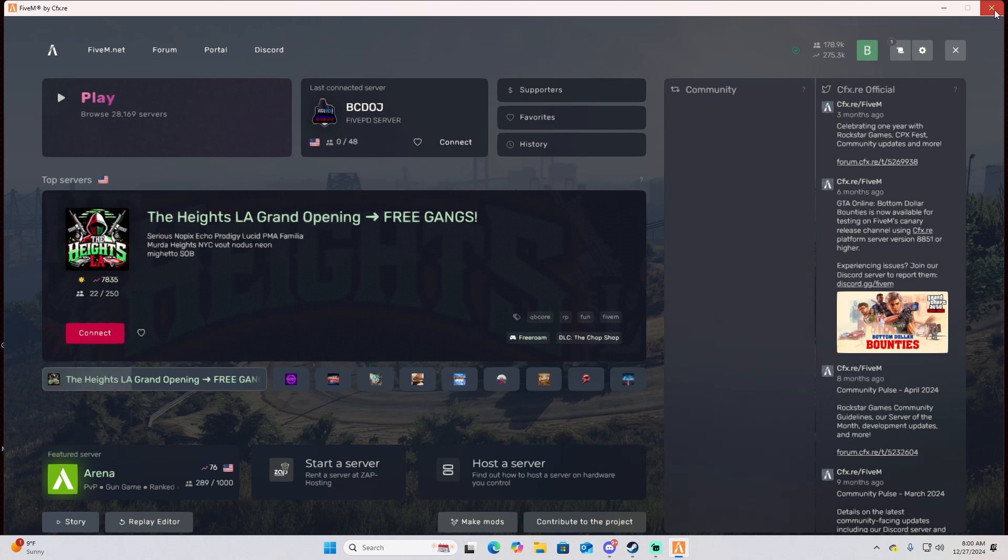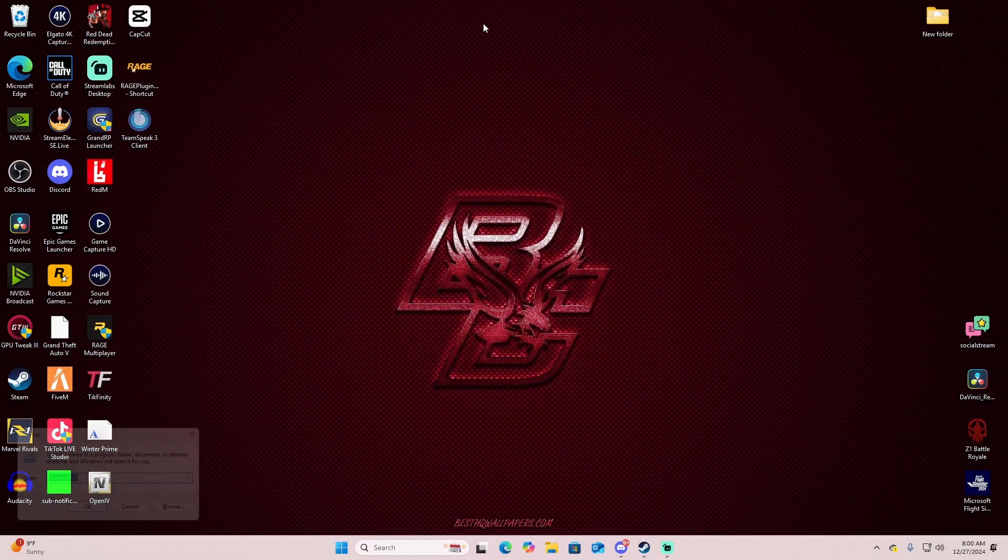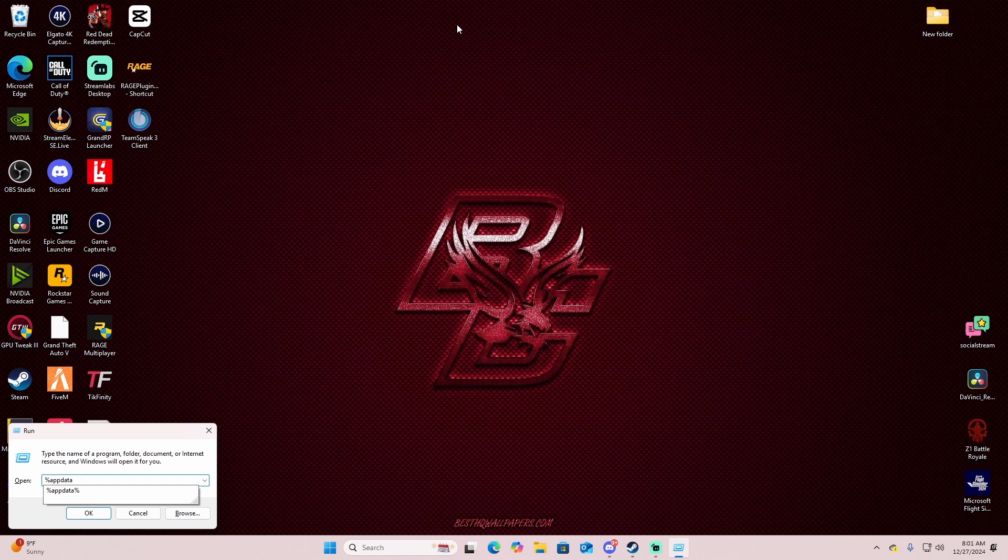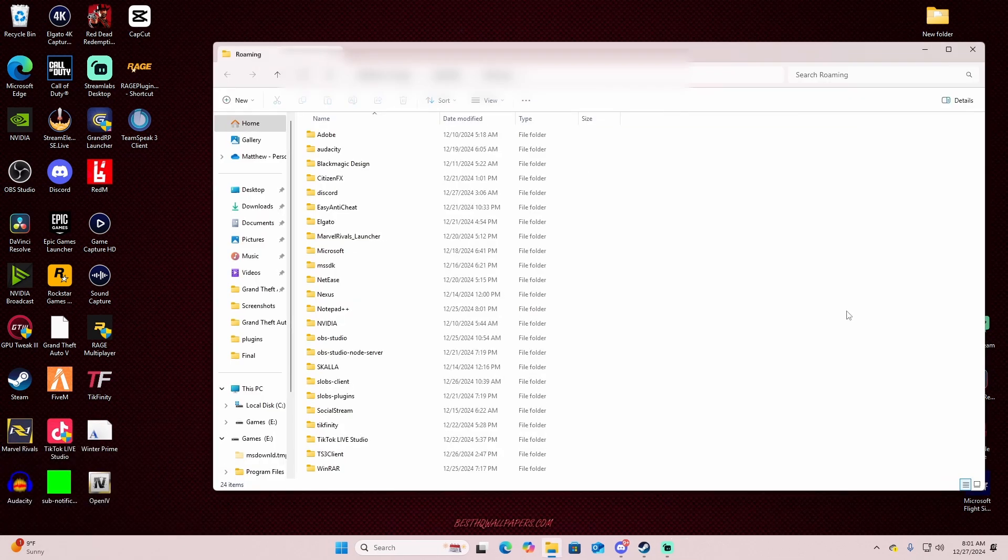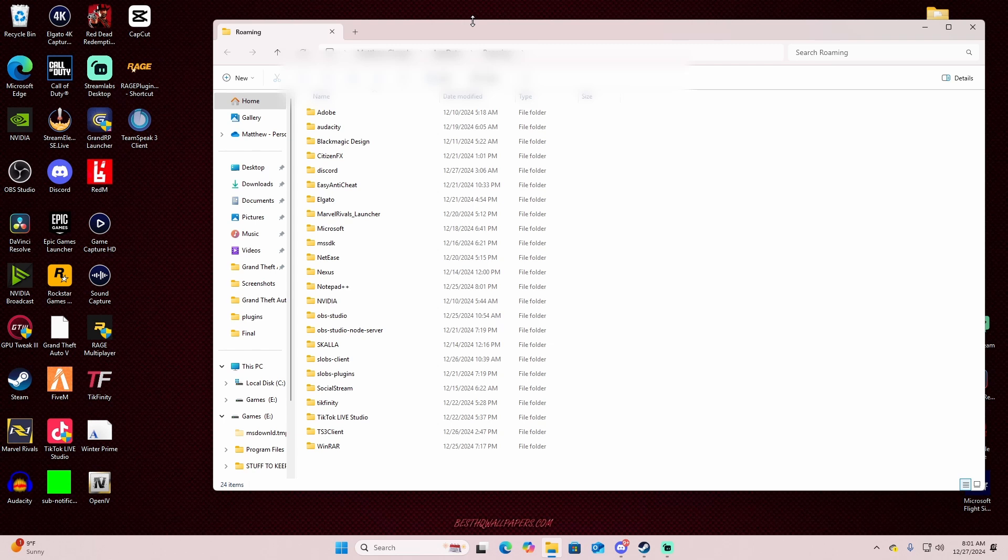Okay, so the fix for that. What we're going to do is we're going to go Windows R, and then down at the bottom it already popped up for me, but you just type in %appdata% and press OK. And then it opens this up right here. Now in here we're going to go to CitizenFX.